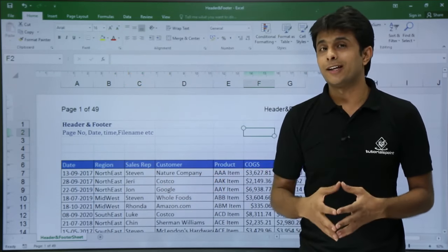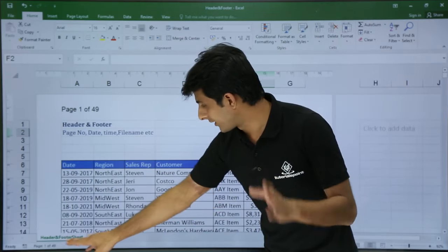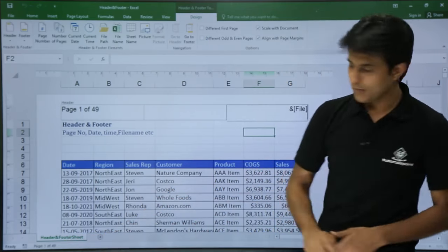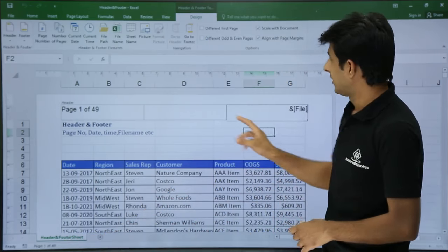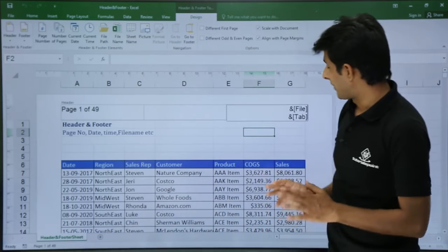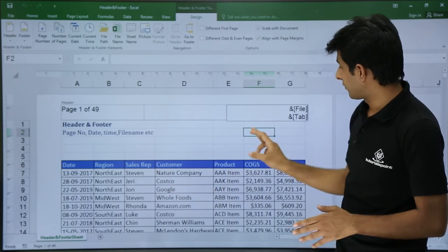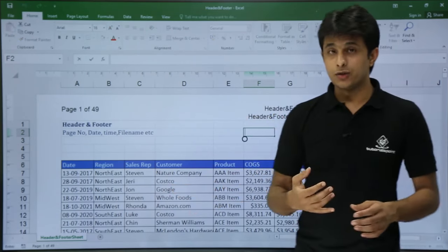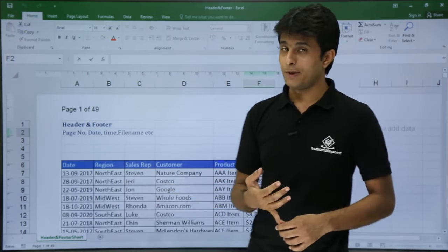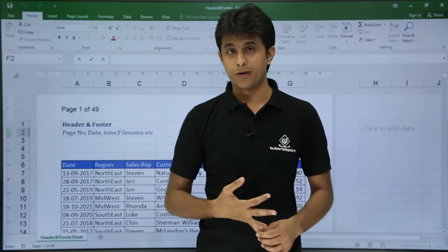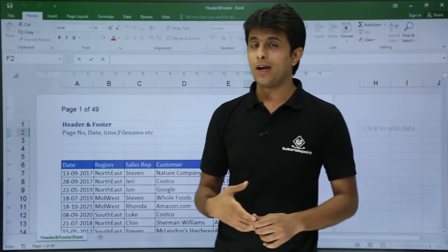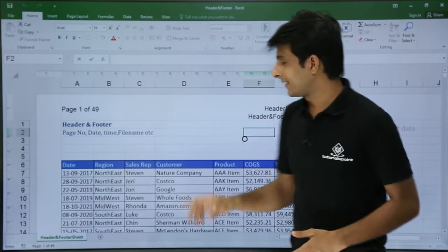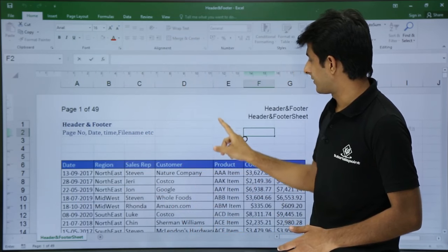If I don't want the file name and want the sheet name instead, I'll double-click, press Enter, and click on Sheet Name. My sheet name is 'header and footer sheet'. Keeping the cursor outside shows 'header and footer sheet'. So all options are available in the Design tab: page number, total number of pages, date, time, file name, file path, and sheet name.